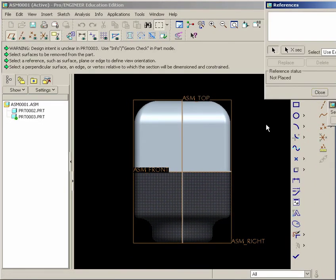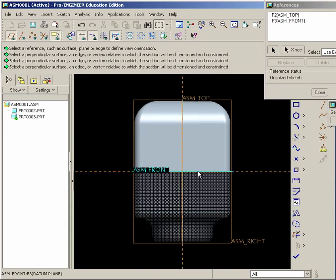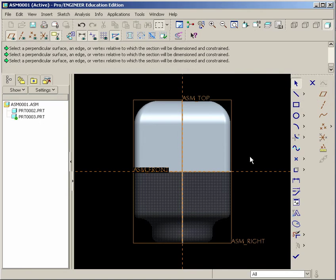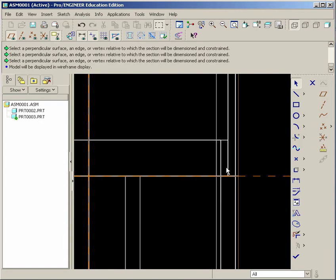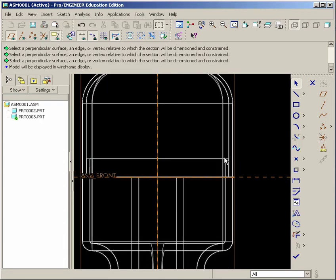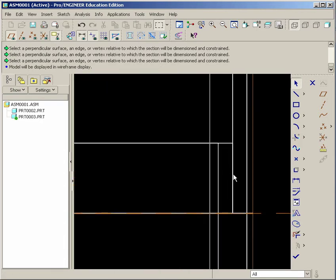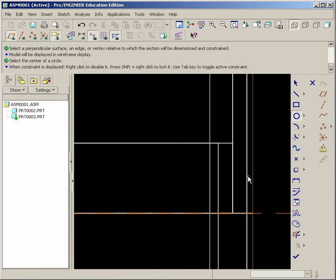We'll just hit Sketch, and our intersections will be these faces, the assembly front and the assembly top plane. Hit Close. And maybe you might want to go to Wireframe. Now, if we're looking at the wireframe, this is where the intersection takes place. And it's the thinner wall here, that's the 50 thousandths, that we have to follow.